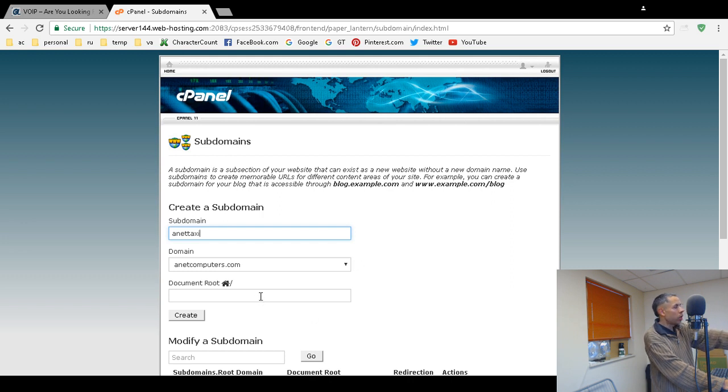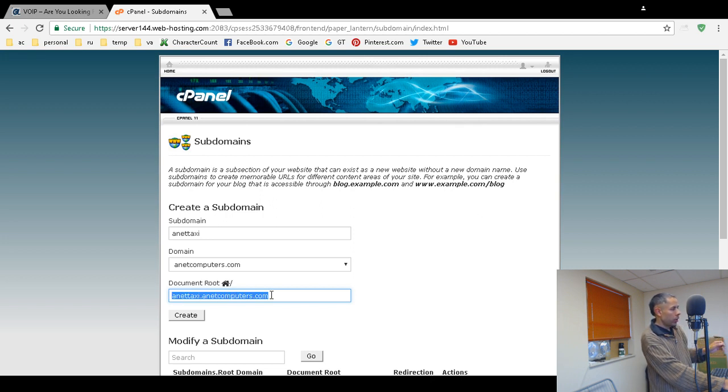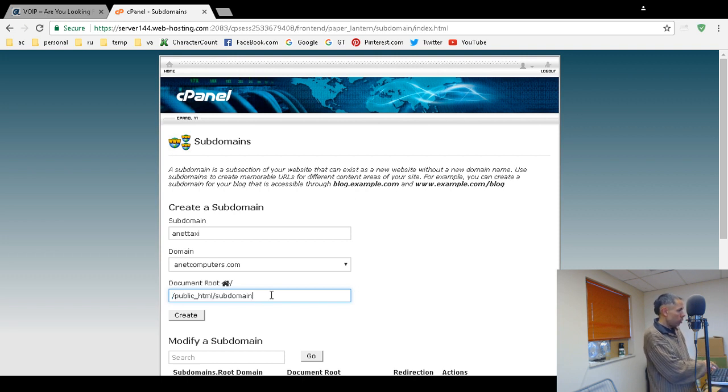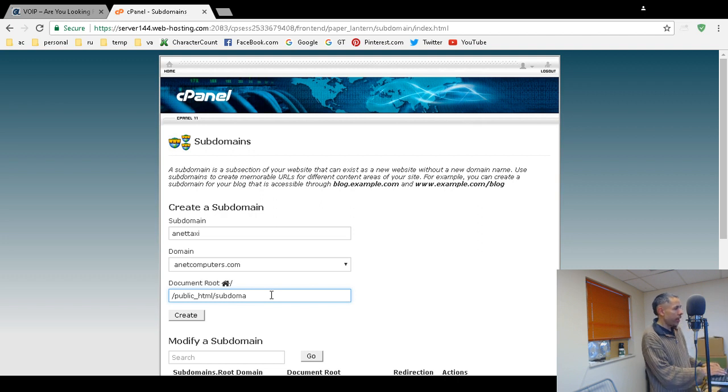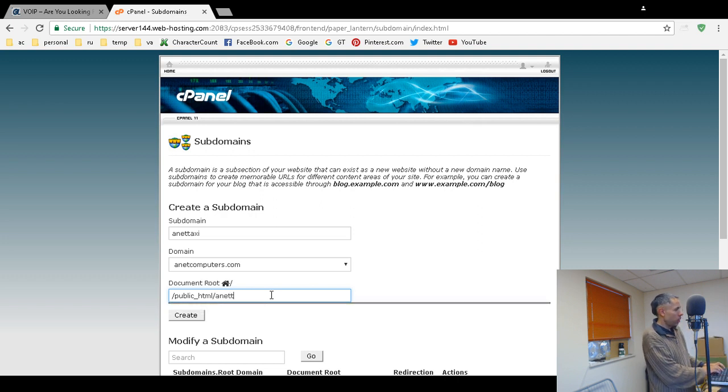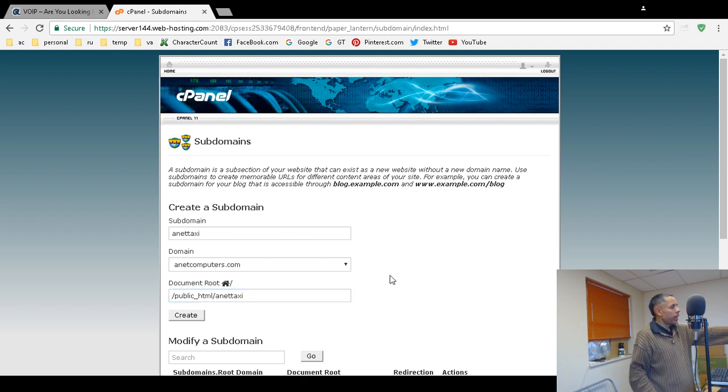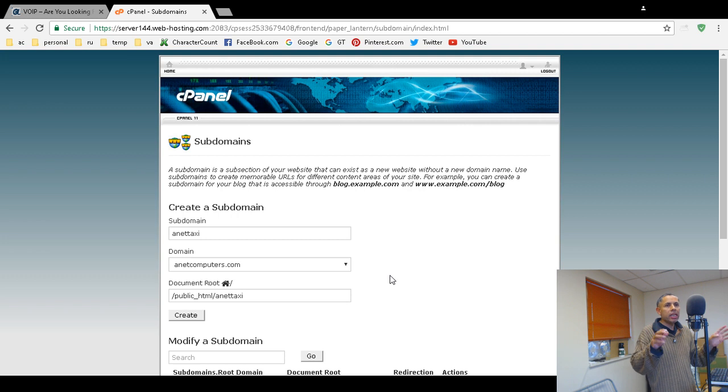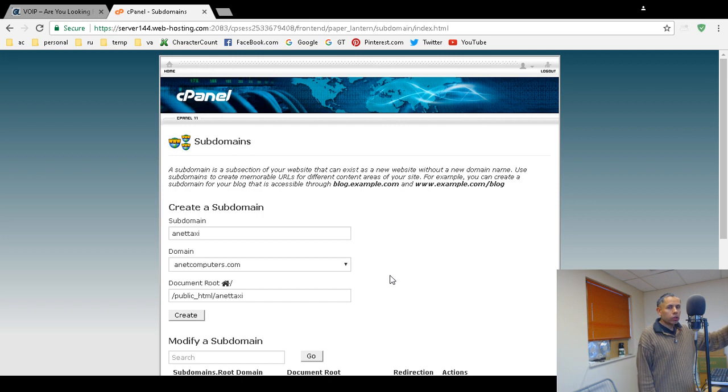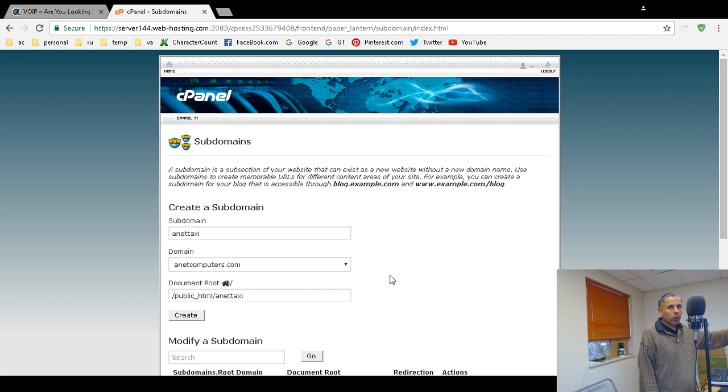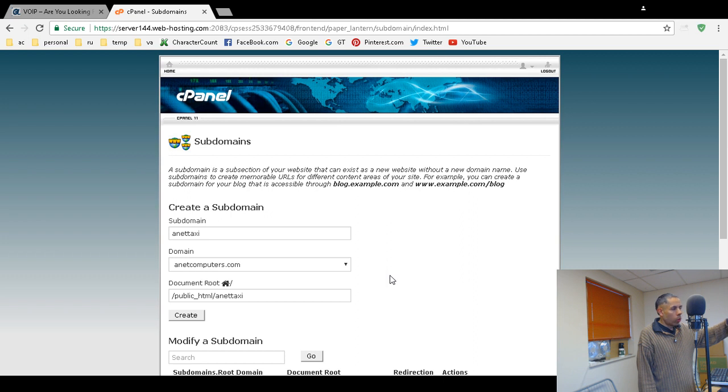Then the document root which you want to change this to slash public underscore HTML and then subdomain and then AnetTaxi. So what this will do is create a subdomain AnetTaxi.anetcomputers.com and I can install a separate blog on that subdomain if I want like WordPress or maybe even Joomla or a forums or whatever I want.